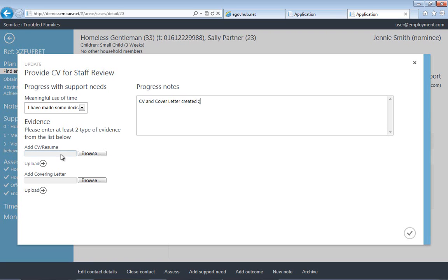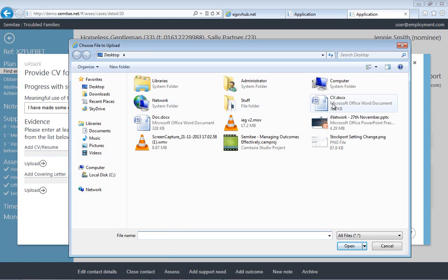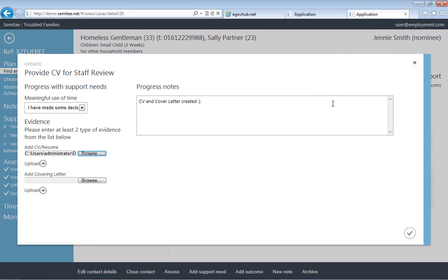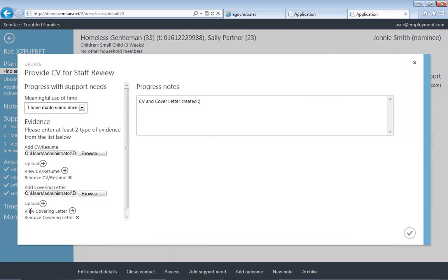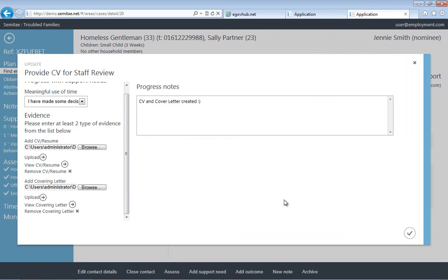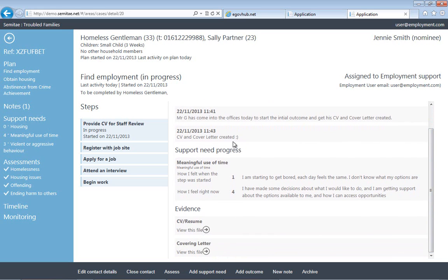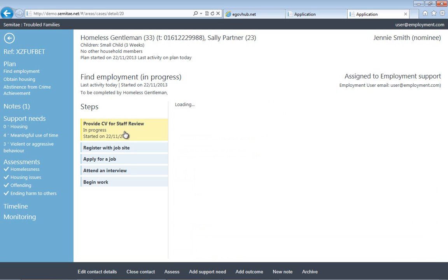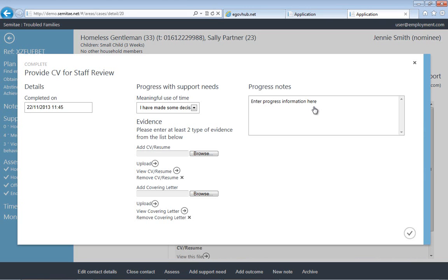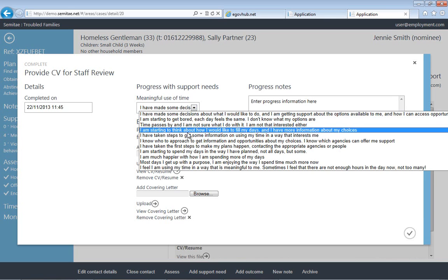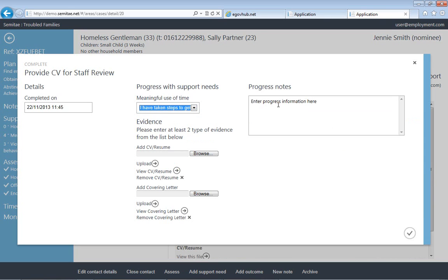Now once we've added some notes, we can then browse for and attach evidence, and this could be anything. So if a person was going through a course of drug rehabilitation, they could attach like a doctor's letter or some progress guide from a charity perhaps providing the drug rehabilitation services. Once we've updated their current position, we've updated some documents to illustrate that they've managed to complete the first step. We're now going to identify that they've completed the first step. We're going to show the current step that they're on and we're going to add some notes to say that they've now successfully completed it.